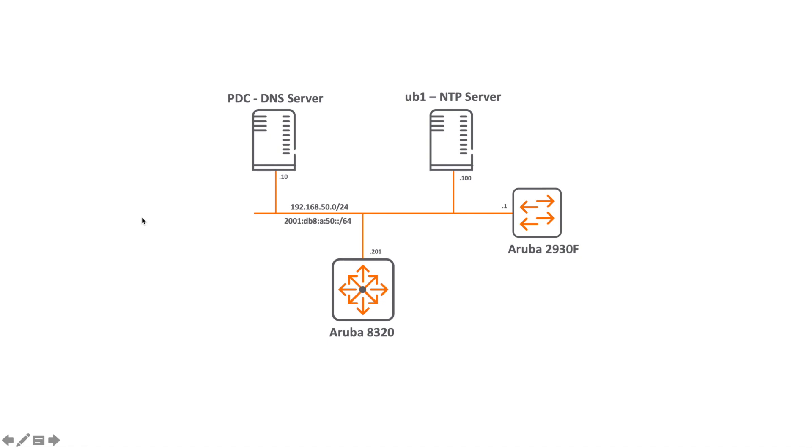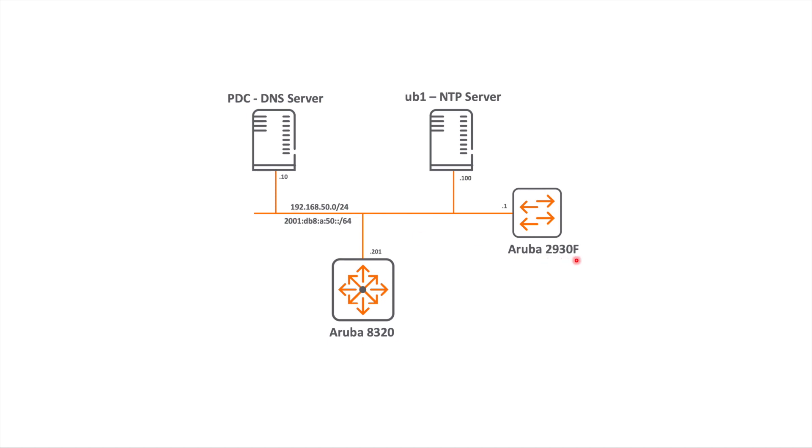Let's have a look at the design then. So I put this slide together. This is logically what it will look like. Okay, so we've got our 8320 here and we are connected via the interface management, the front port out of band management port there, which is connected to my Aruba 2930F, which is acting as the default gateway.